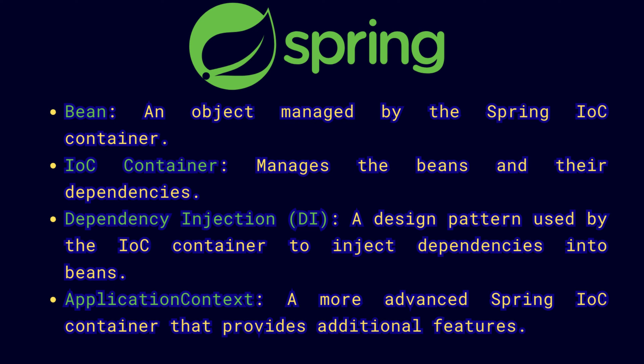A Spring bean is nothing but an instance of a class that is managed by the Spring IoC container. So what is Spring IoC container? Spring IoC container is the core of Spring framework which actually initiates the application and creates all the Spring beans by dependency injection.